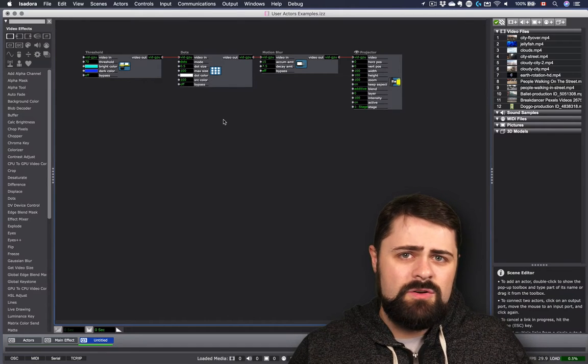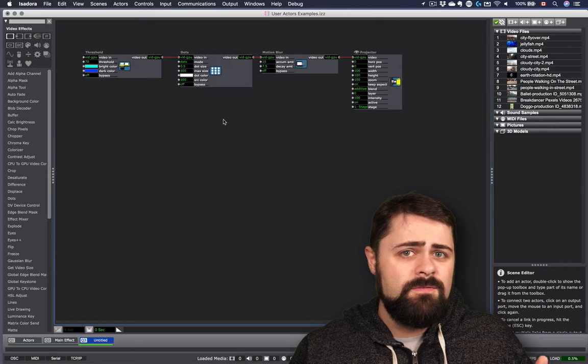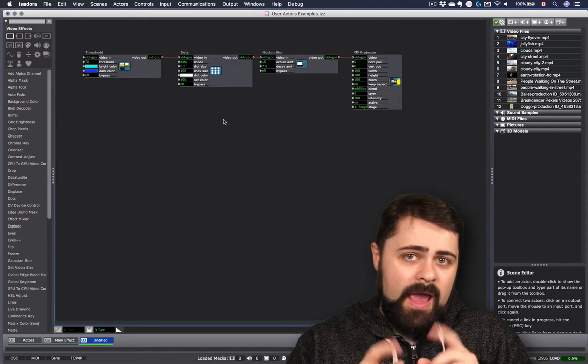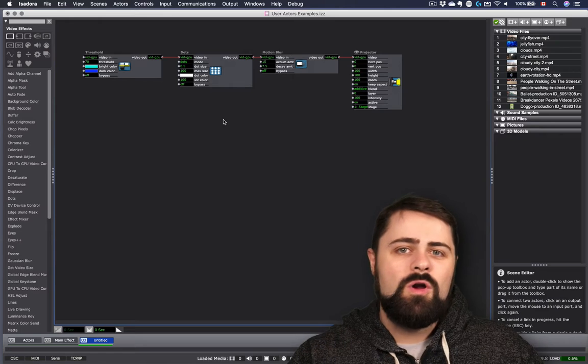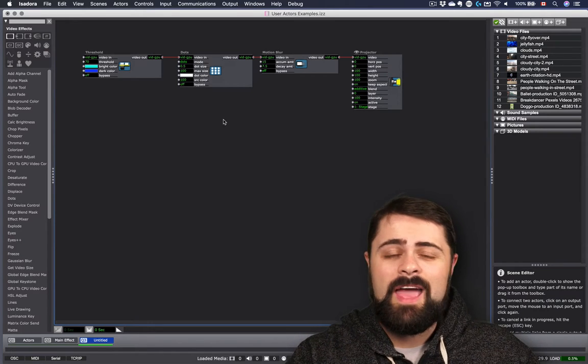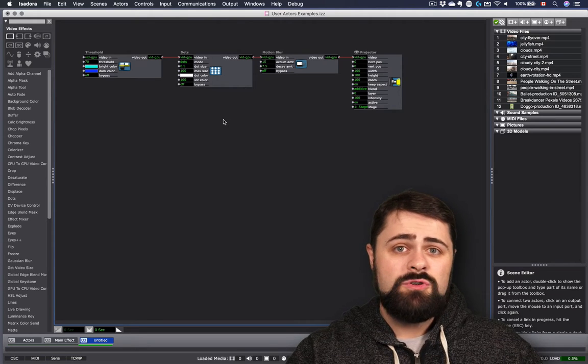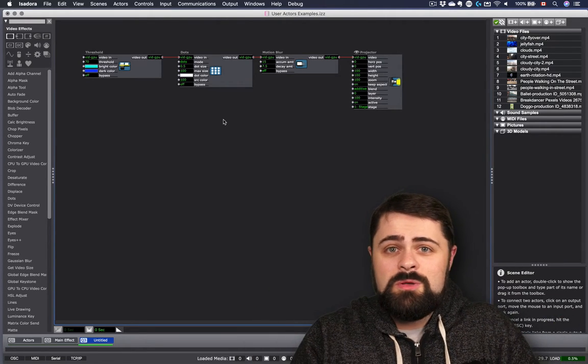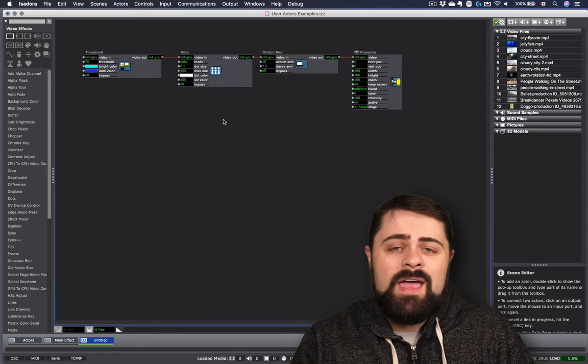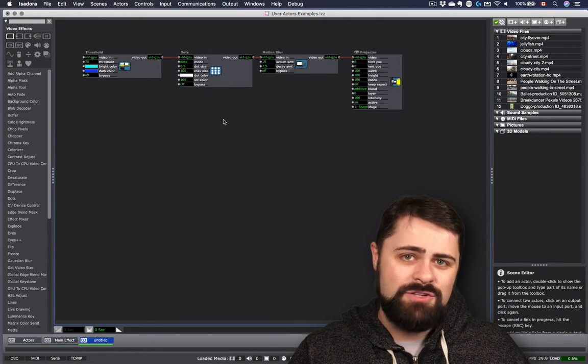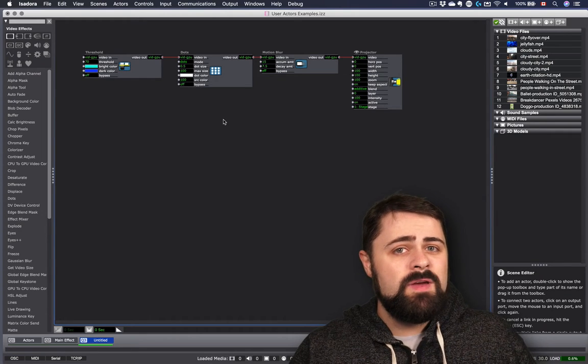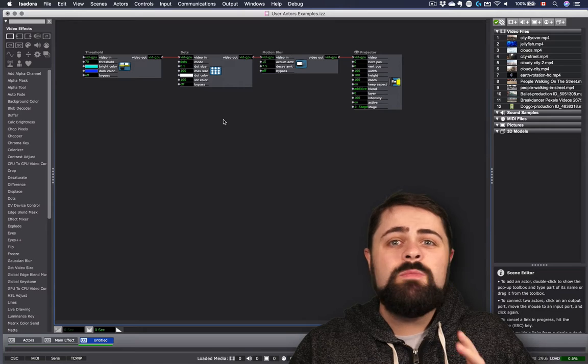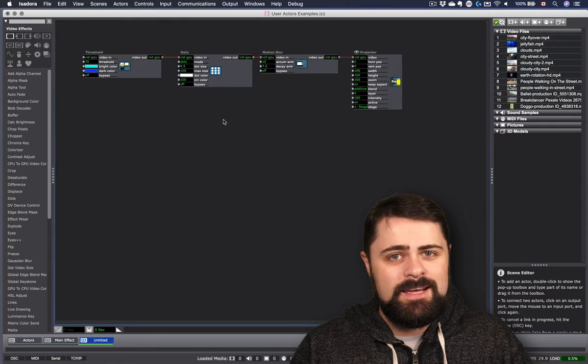Wouldn't it be nice if Isadora could just update all our actors for us? Well, it can. Enter the user actor. And today, we're going to discuss how to use this very important and powerful feature that basically allows you to build your own custom actors, use them throughout your entire project, and update them dynamically and automatically as you make changes, while still preserving the ability to make unique permutations from scene to scene to scene.